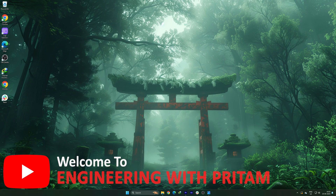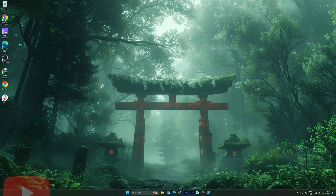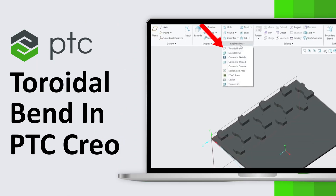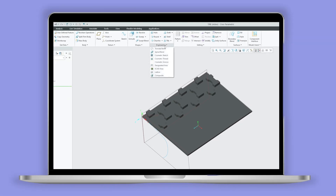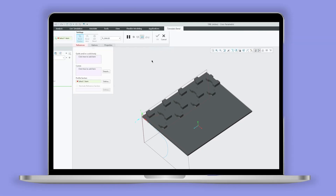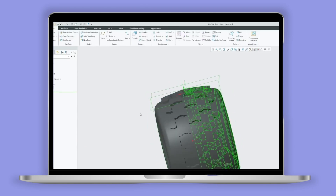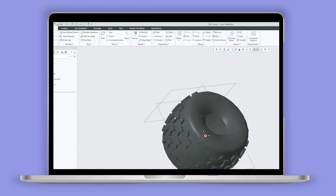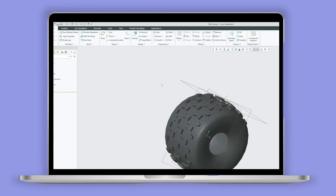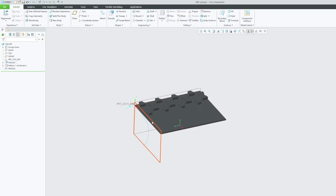Hey there everyone, welcome to Engineering Preterm and this PTC Creo Parametric series. In today's video we will talk about toroidal bend. If you want to make features like a toroid, you can utilize this — for example, if you want to create a donut or even a tire shape, this particular feature tool is quite useful. So without further ado, let's get started.